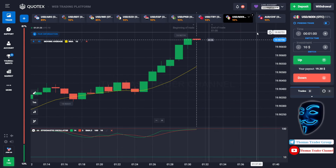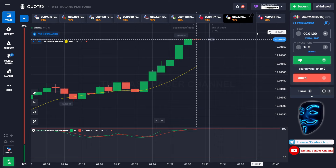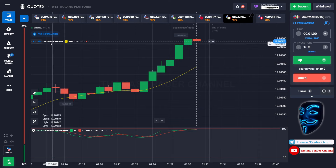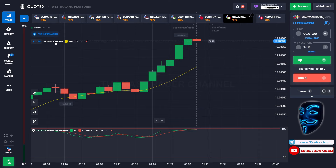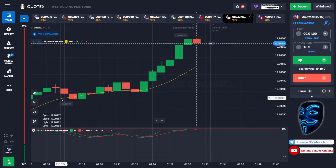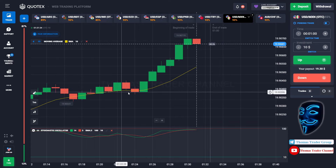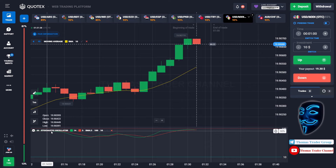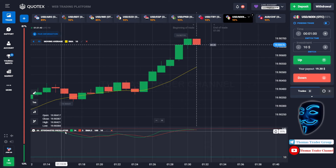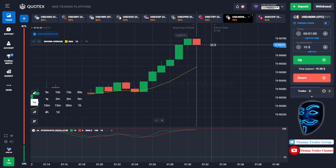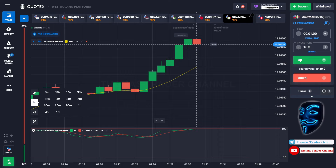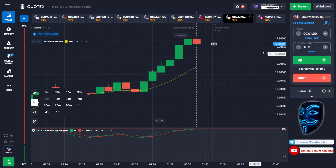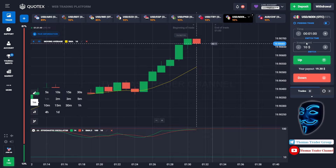Let's start our trading session for today. Today we are using two indicators: the first one is the moving average, which is the yellow line, and the second indicator is the stochastic oscillator. We are using a one-minute time frame for the candlestick, and we are going to start with a $10 investment.